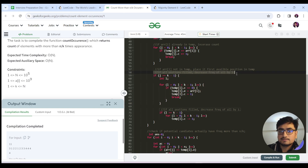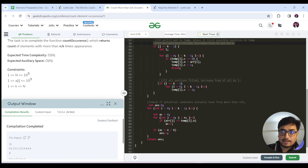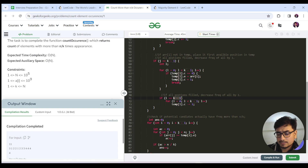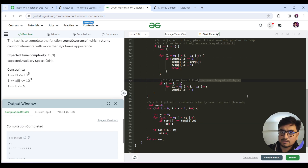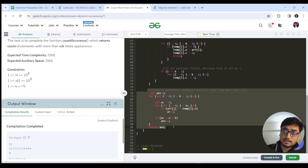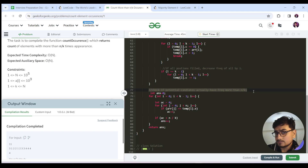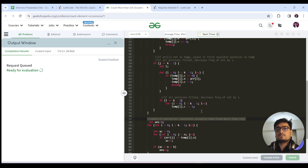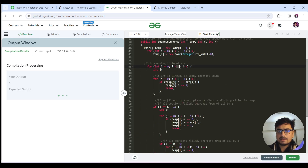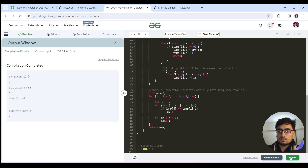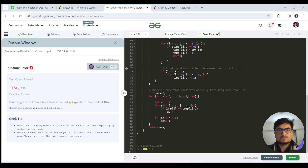If all positions are filled and no available slot exists — meaning we've reached the last position — we decrease the frequency of every candidate by one. After this pass, we verify that the potential candidates actually have frequency greater than n/k by running a second loop. Time complexity is O(n*k) and space complexity is O(k).